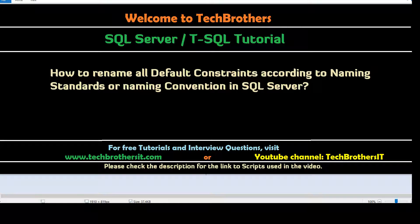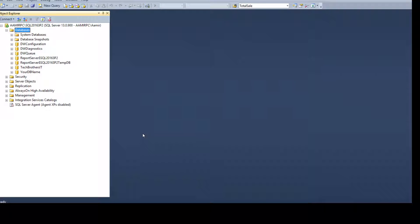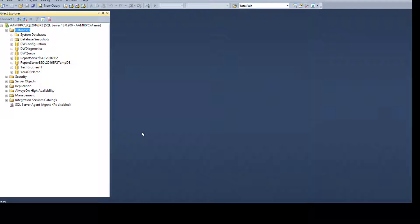Welcome to Tech Brothers with Amir. In this video we are going to learn how to rename all default constraints according to naming conventions or standards in SQL Server database. Think about a scenario where you are working as a SQL Server developer and your manager or team leader has asked you to check if your objects, such as default constraints, are following the naming standards in the company.